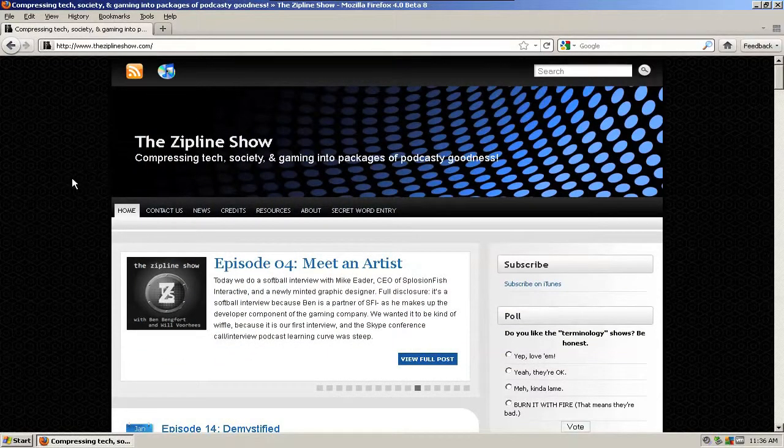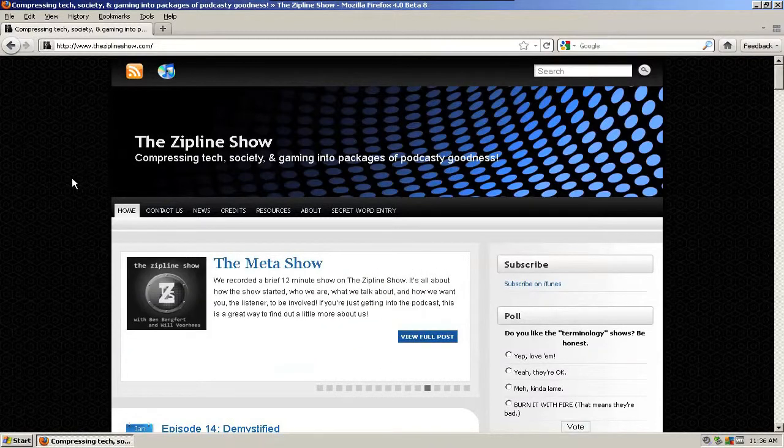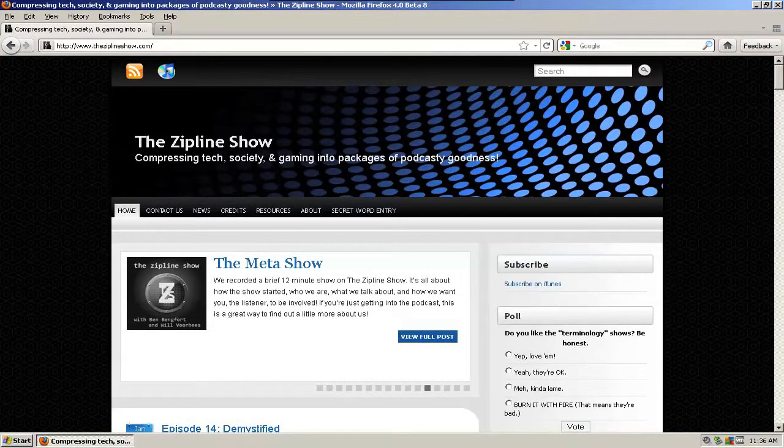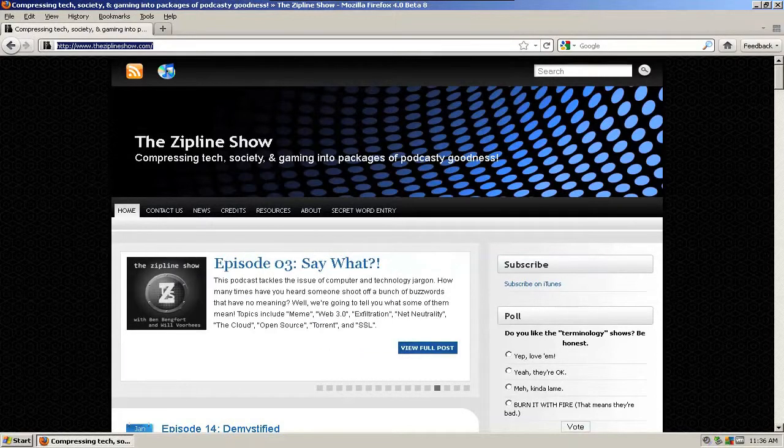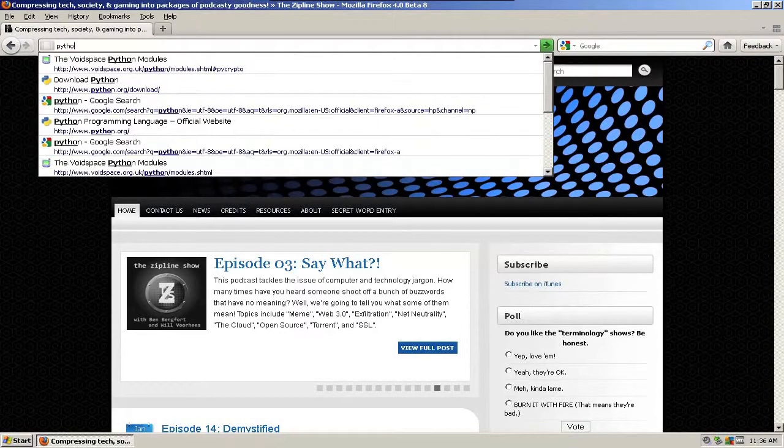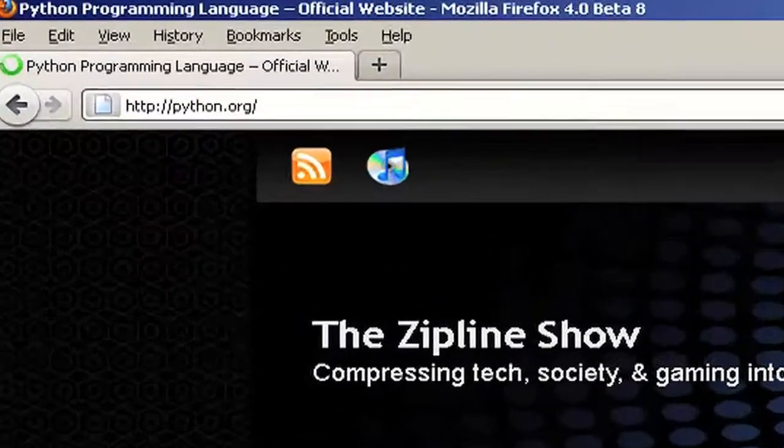So today, we are actually going to sit down and install Python on Windows. So first off, you need to get to the Python website. Fortunately, the web address is pretty easy to remember. Python.org.